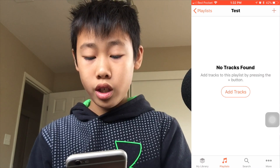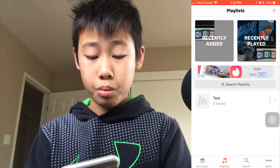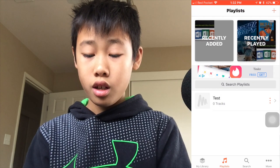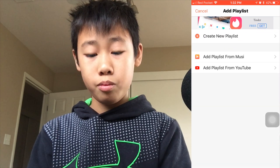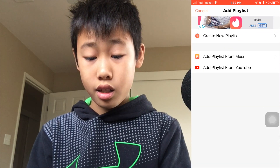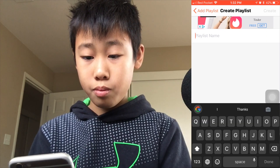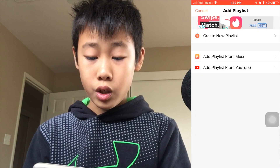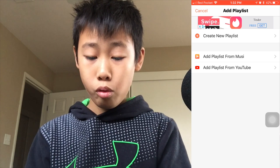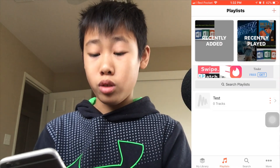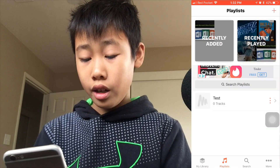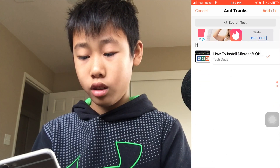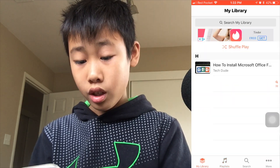After you do that, you can go ahead and add it to a playlist. Right now I have a playlist called Test. To create a new playlist, just click the add symbol, then Create Playlist and put in the name. You can also add a playlist from the app or import a playlist from YouTube, which is really great. Go to your playlist and add the track you just found.